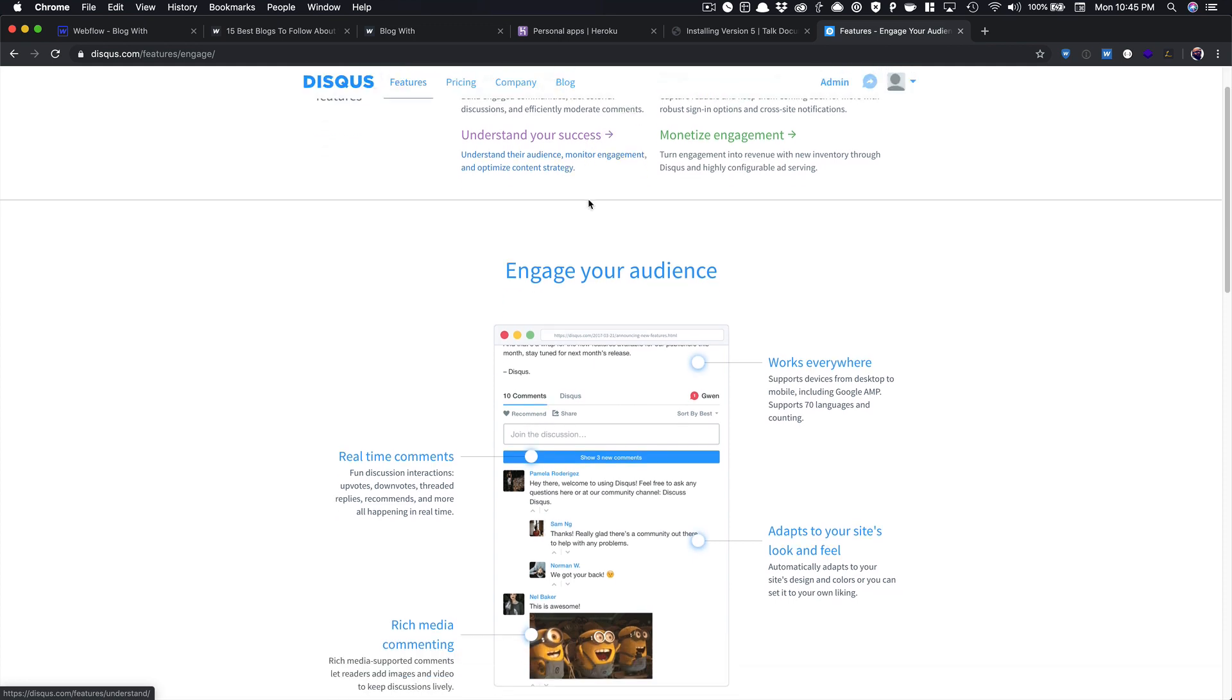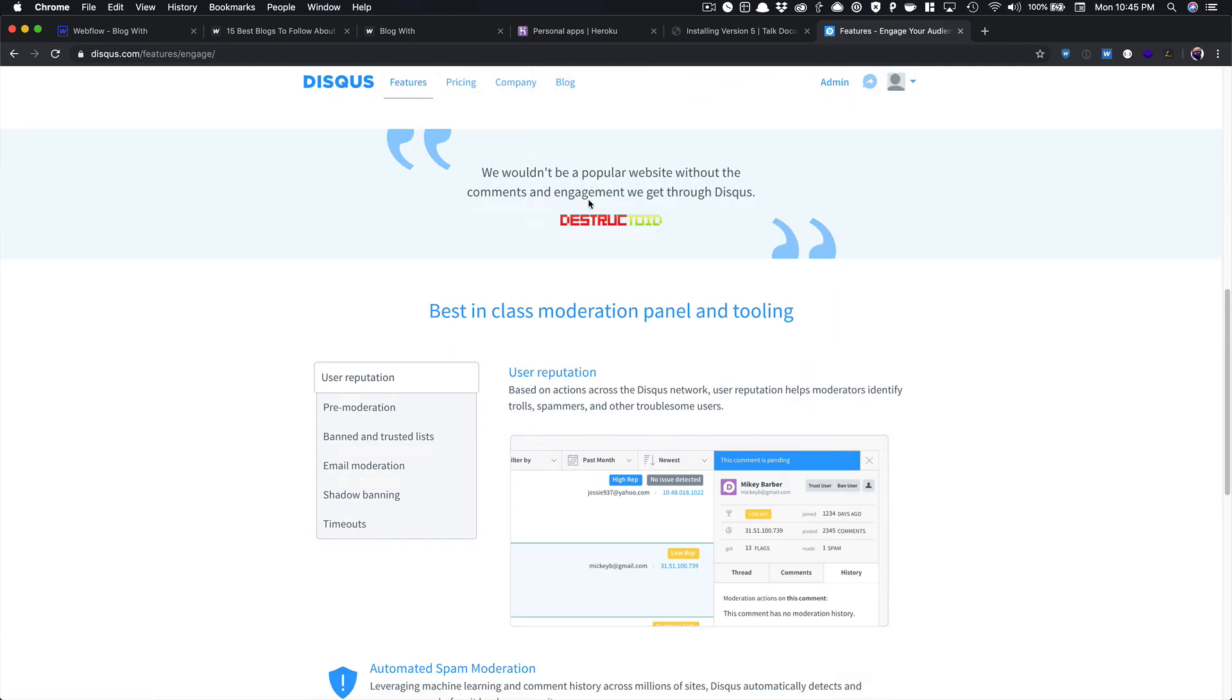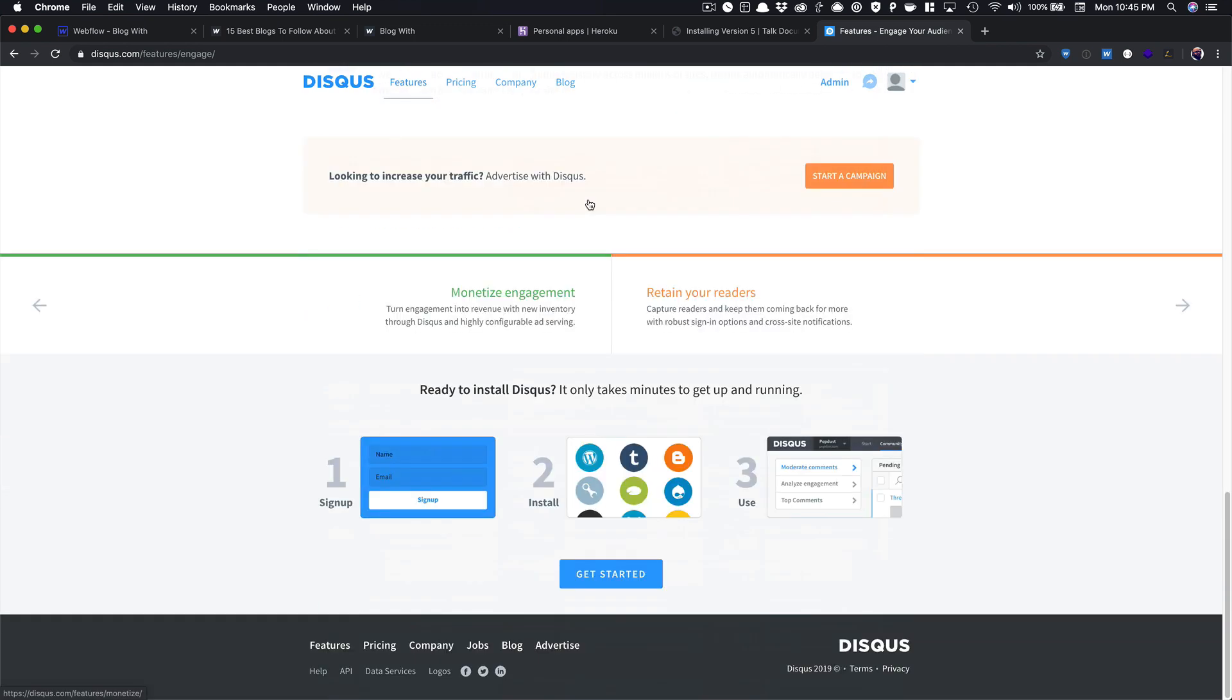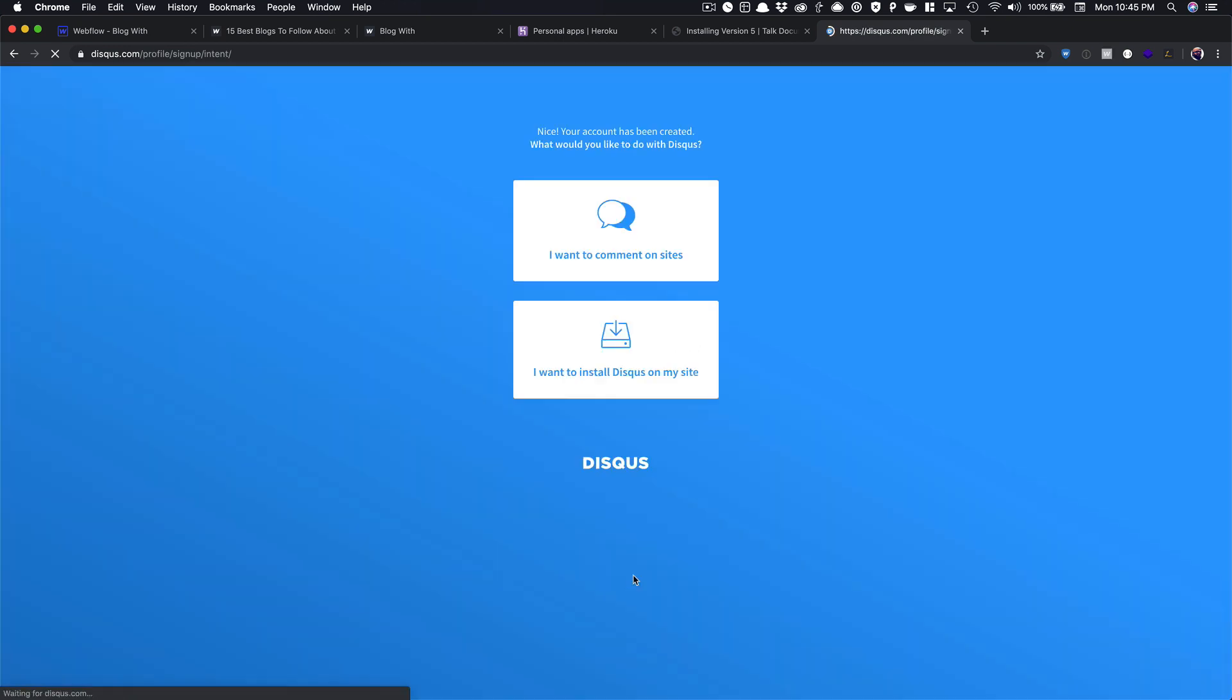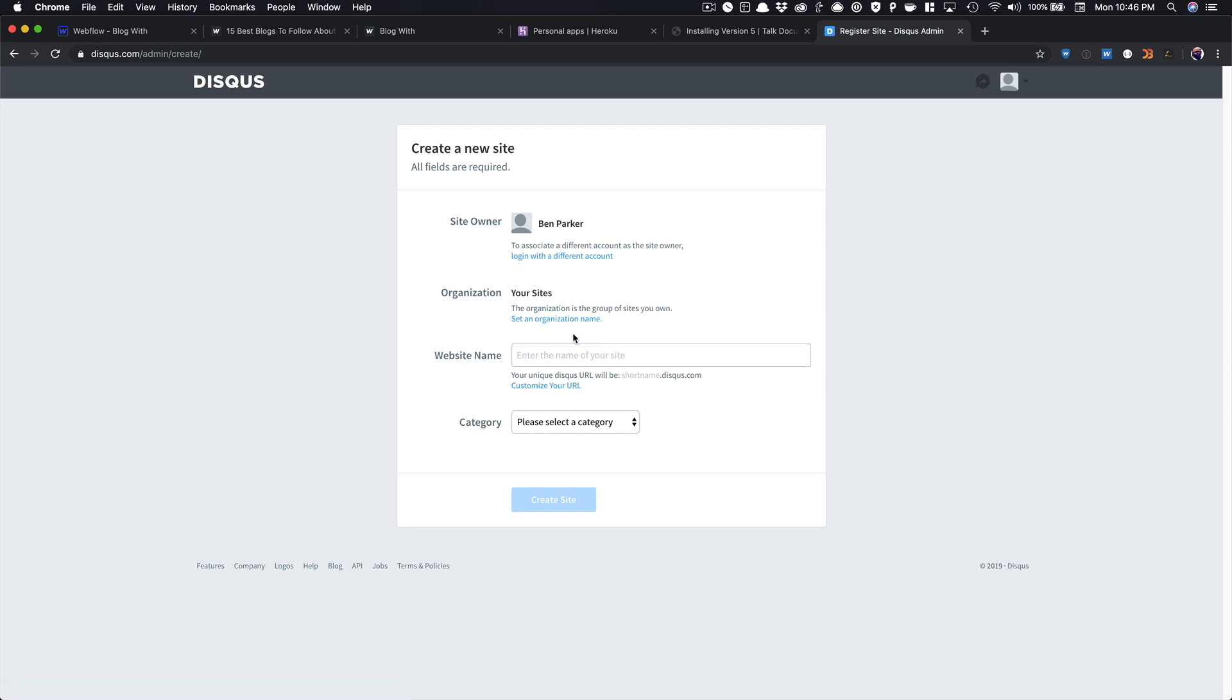So it's going to show you all these different features that it has, and then we're going to scroll all the way to the bottom and just click on Get Started. And then we're going to choose I want to install Disqus on my site, because that's what we want to do.